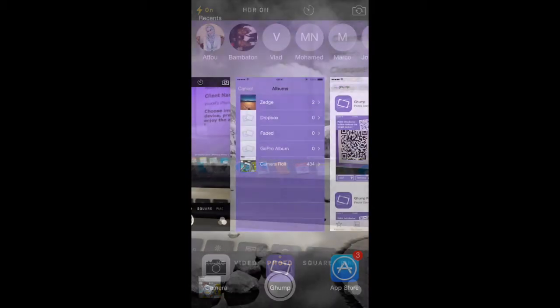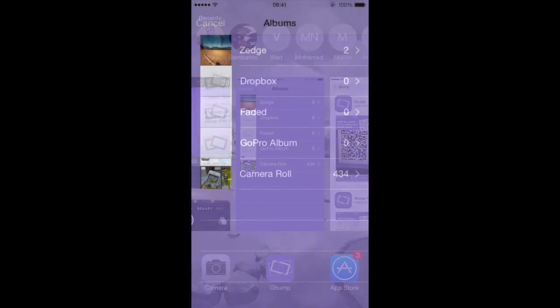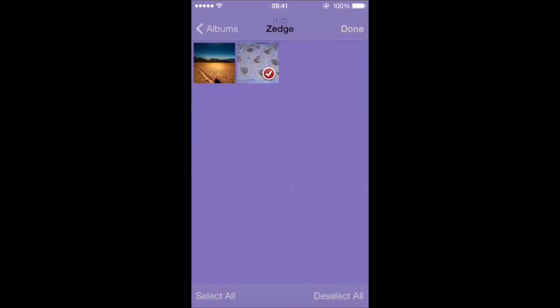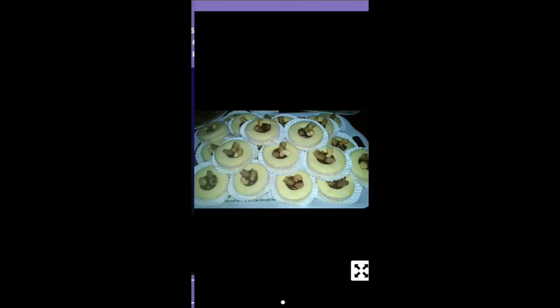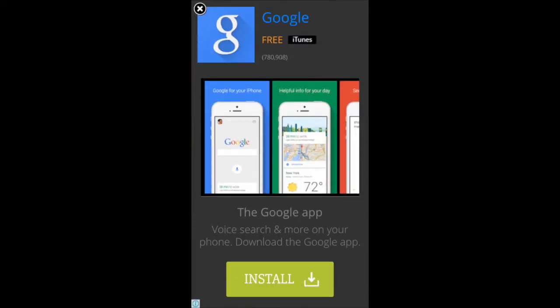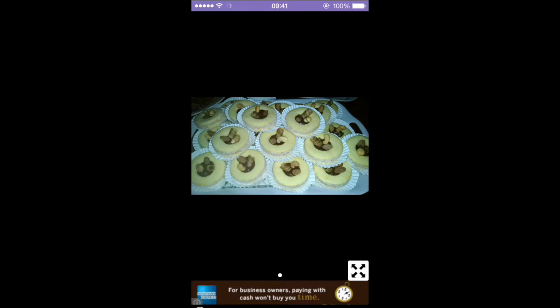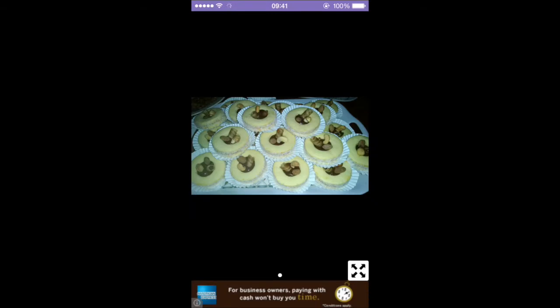So let's go back to our application here. So for example, I'm going to go to Zedge. I'm going to beam this picture here. You hit done. And that's it.